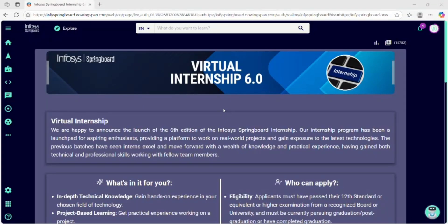Hey everyone, welcome back to Beyond B-Tech, your one-stop place for smart study tips, coding projects and everything a B-Tech student needs to succeed. Today, I will show you how to complete Infosys Springboard 6.0 — all the courses and the certification — in just one day.